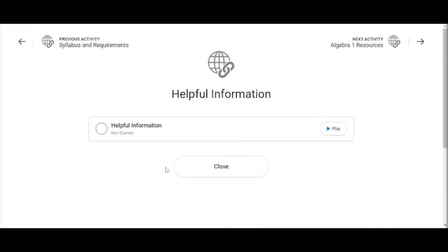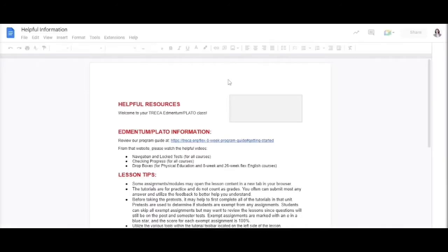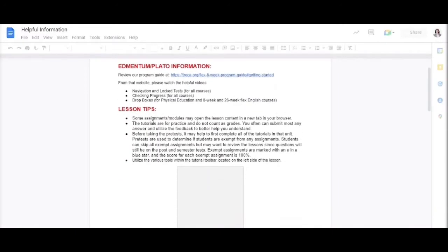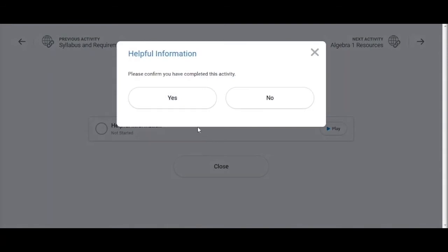As you select one of the documents it will open up into a new window. If it does not open please check your pop-up blocker settings. After you click on the document click play, read through the document, exit out of the document. Please confirm you have completed this activity by clicking yes.